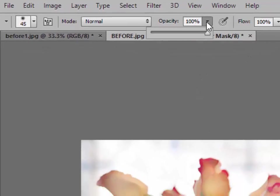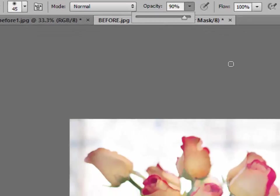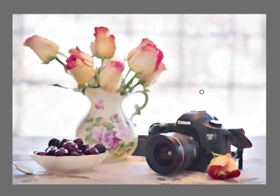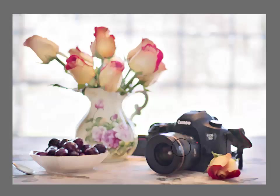And I'm going to have the opacity, I don't want it totally stark, I'm going to go down to about 90% opacity. And now I'm going to enlarge my brush using my right bracket key. Right bracket key to make it larger and left bracket key to make it smaller.